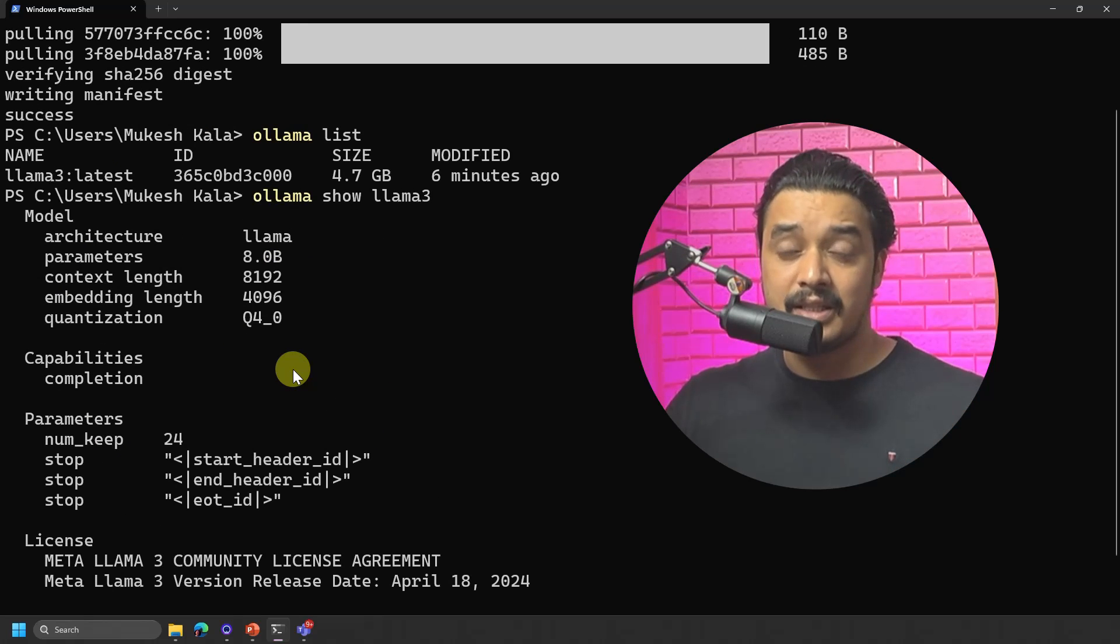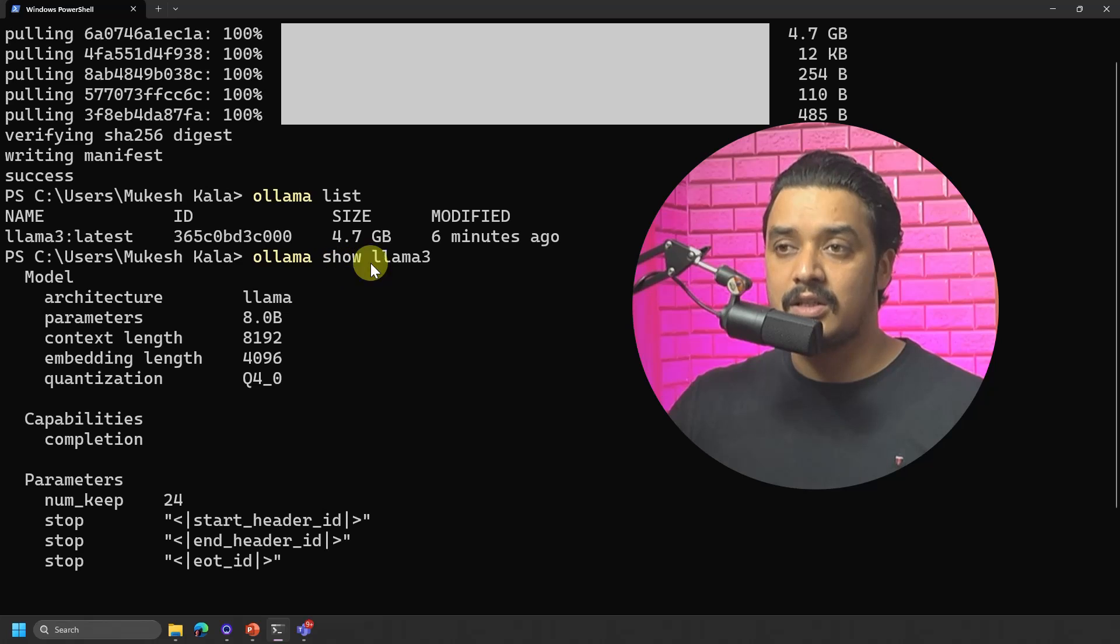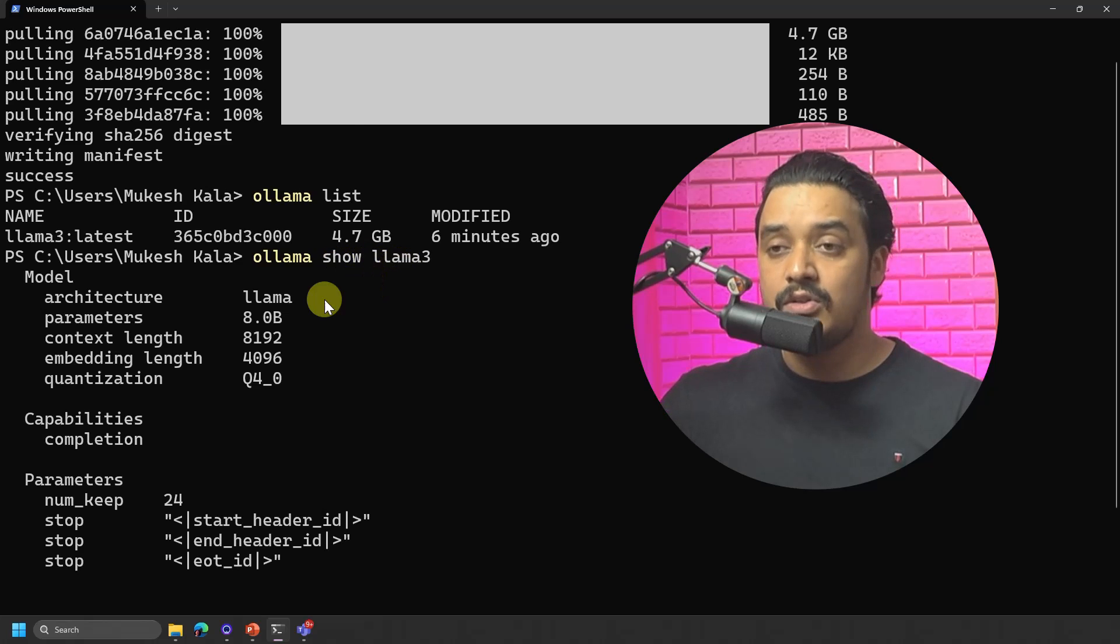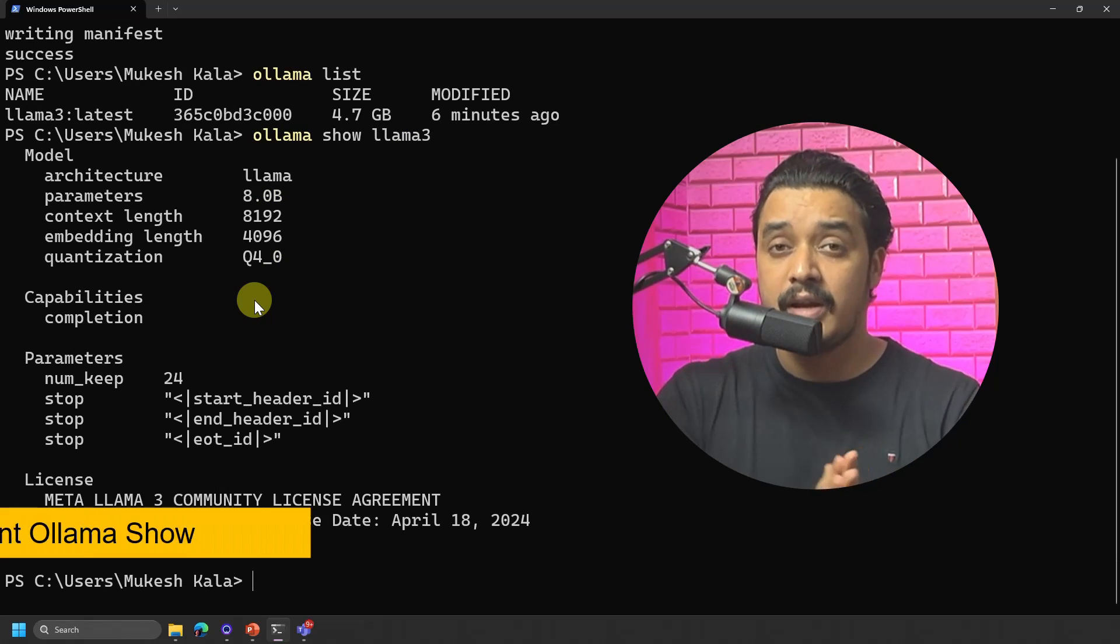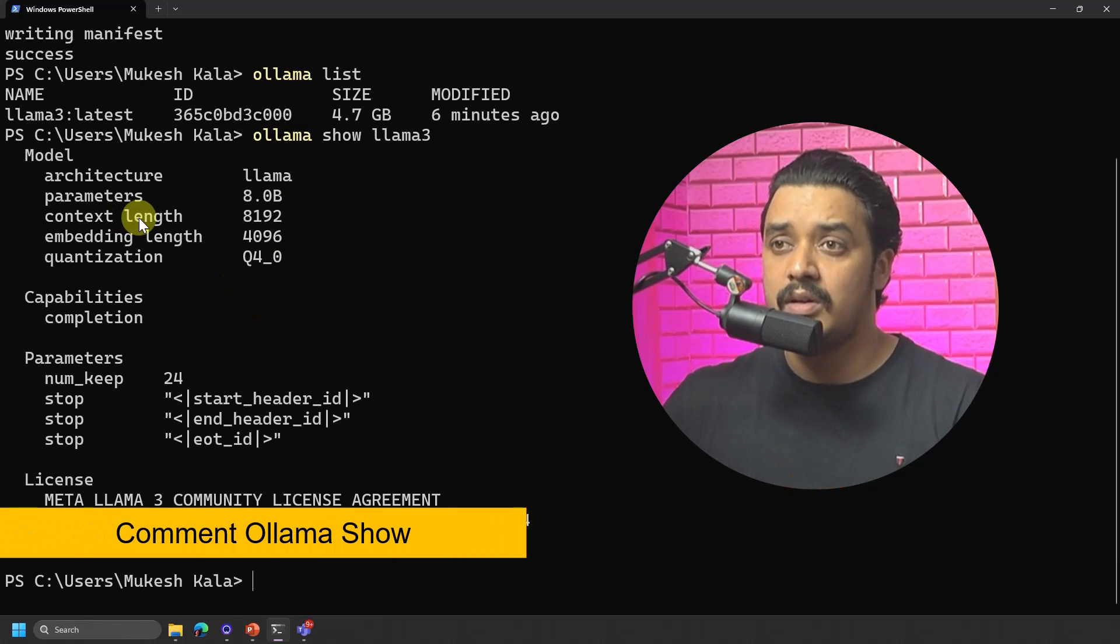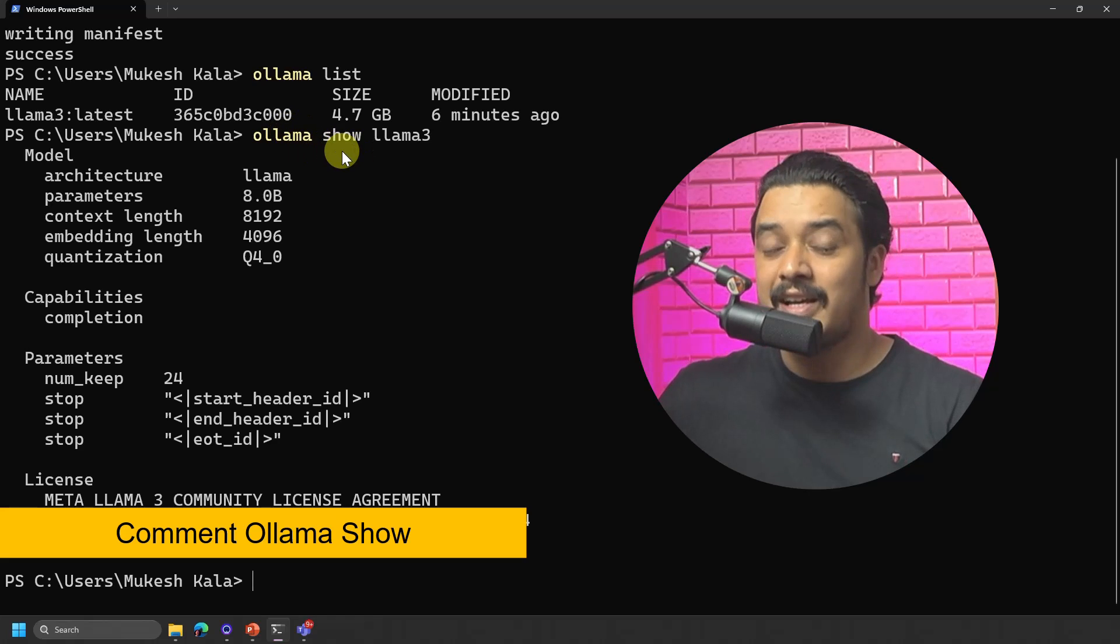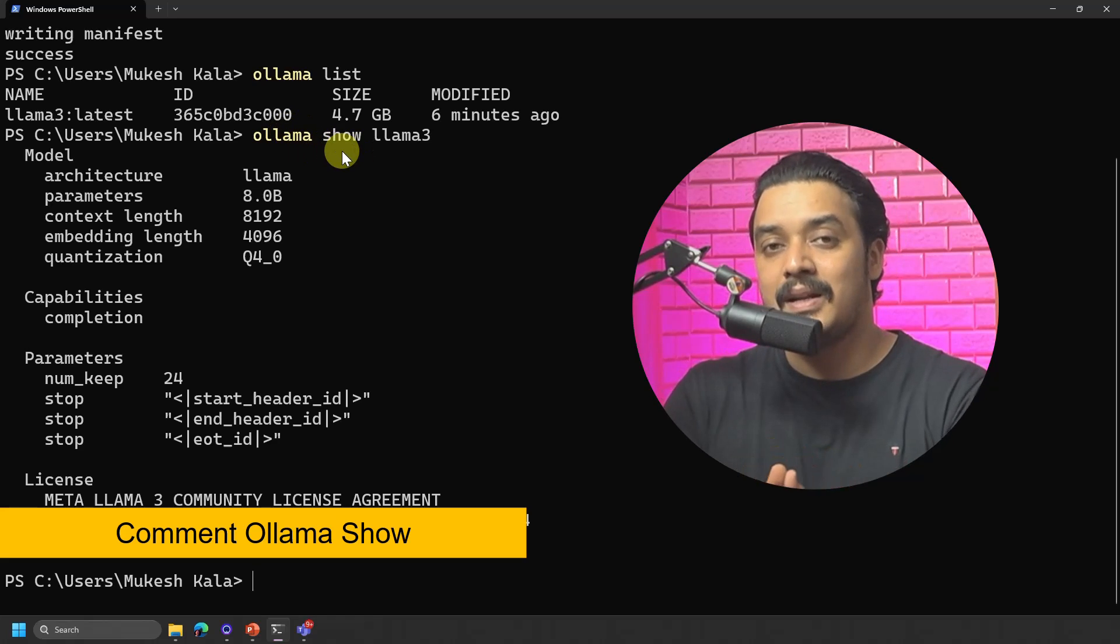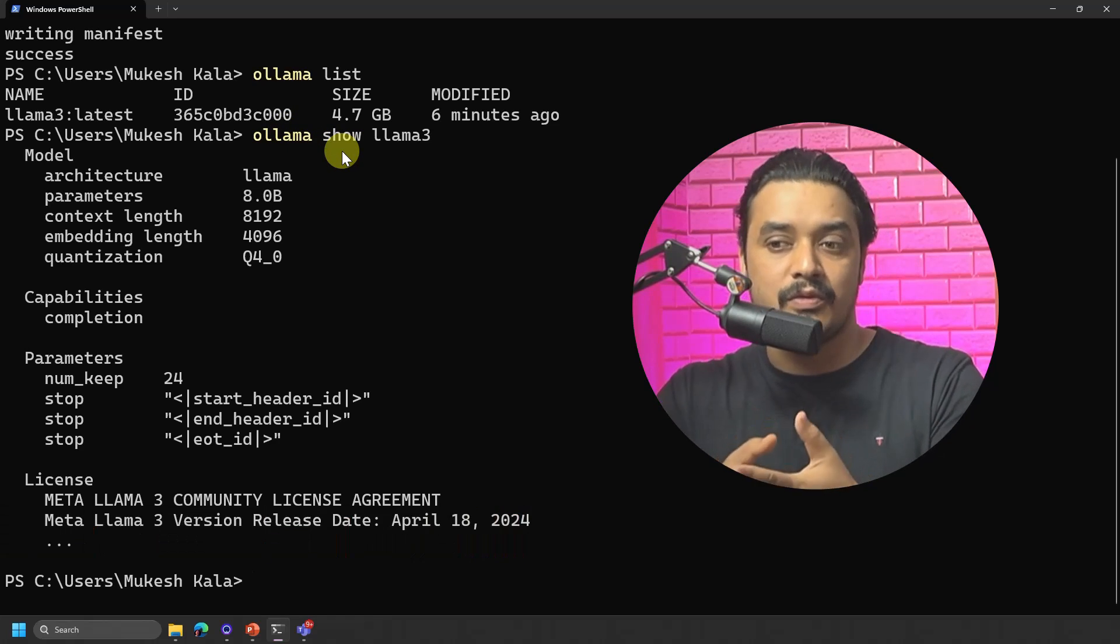So we have seen three commands now, Ollama list, and next one is the show Ollama. So in case you guys are able to follow along and you understood, maybe just comment down Ollama show so that I understand that people have reached till this point. Now let's move forward.